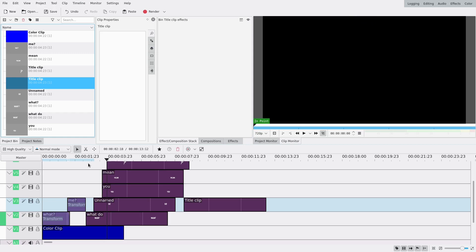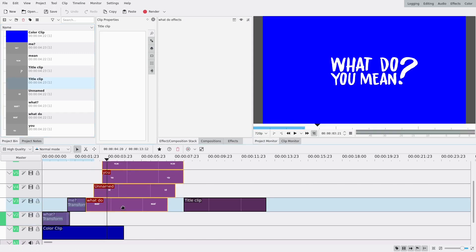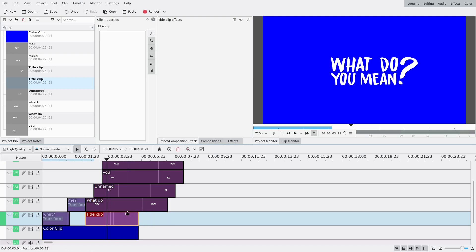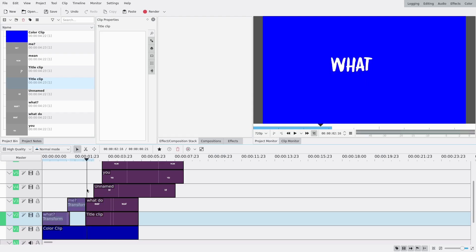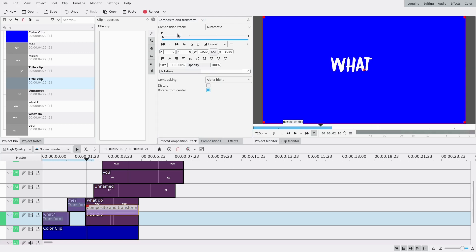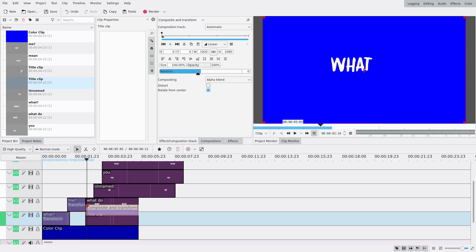We're gonna add the empty title clip at the very beginning because it will allow us to move all of the other clips at the same time afterwards. I'll put it under here and the whole thing might be a bit longer — we'll see. Now we're gonna start working on the 'what', which is gonna come in from the side.